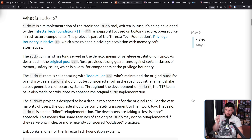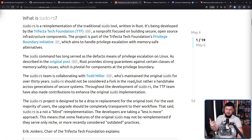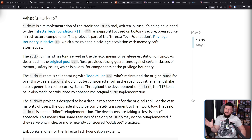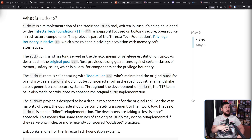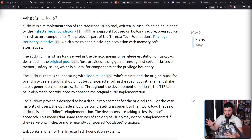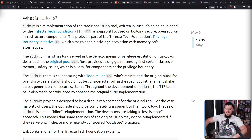So this is not the case of 'we think we can do it better than the original people.' This is a case where the person who's been maintaining it for 30 years also thinks there is something interesting here. 'Sudo-RS should not be considered a fork in the road, but rather a handshake across generations of secure systems.' Throughout the development of Sudo-RS, the TTF team have also made contributions to enhance the original Sudo implementation. Not everything has to be a competition — not everything someone has to win and somebody has to lose.